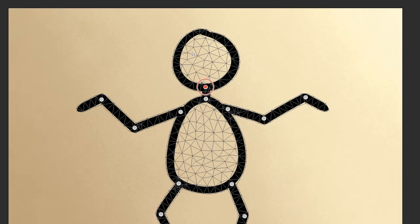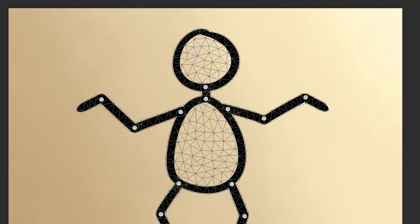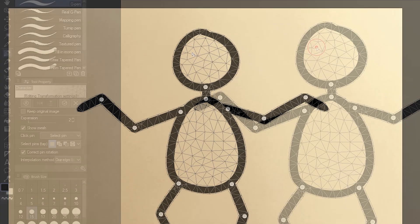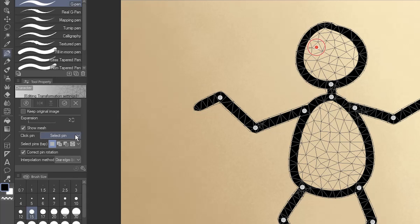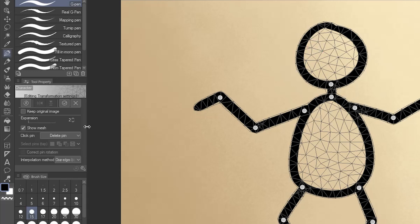If you place a pin by mistake, delete it by holding down the Alt key and left-clicking the pin again. You can also go over to the Tool Property palette and, next to Click Pin, change this dropdown to Delete Pin. Then any pins you click will be deleted instead of selected. Be sure to change it back to Select Pin when you're done.